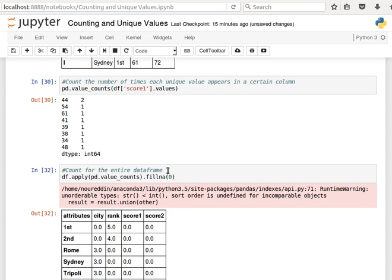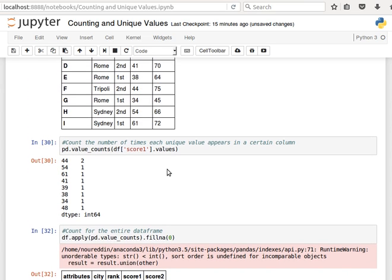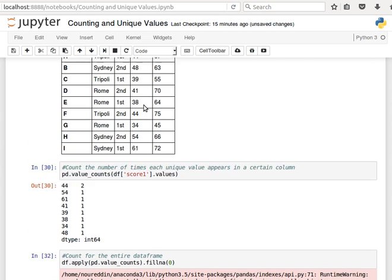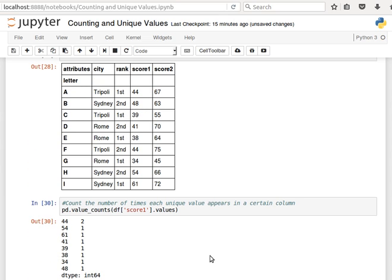So let's stop here. That's how you do counting and how you display the unique values. Remember the link to this notebook and the code will be available below this video. Thanks for watching and I'll see you next time.